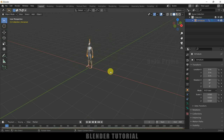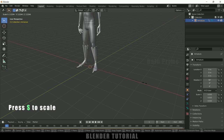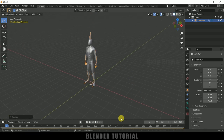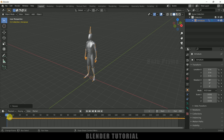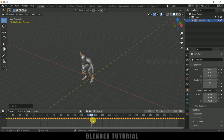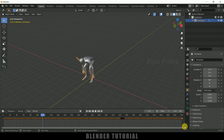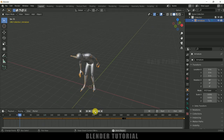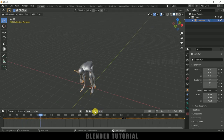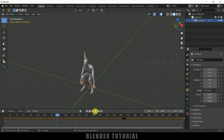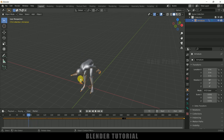Now let's scale this up — select the armature, press S and increase the scale. If I expand the timeline you can see we got keyframes, so we have animation here. This animation lasts for 520 frames, so I'll set the timeline end to 520.